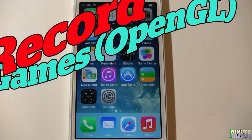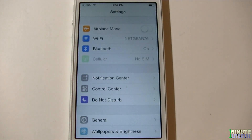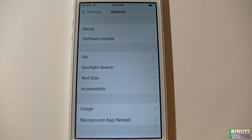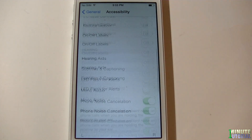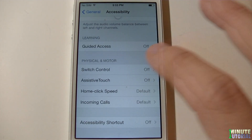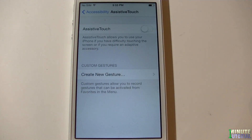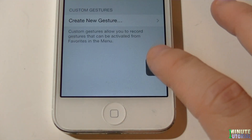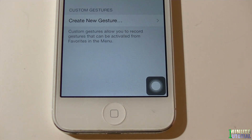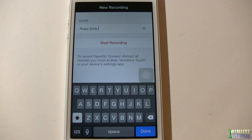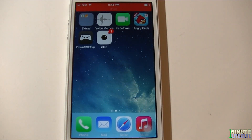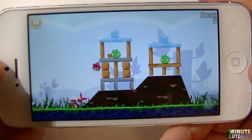If you would like to record games and other OpenGL content, go to settings, then general and then accessibility. Scroll all the way down and click assistive touch. Switch assistive touch to on and move it to any place that it's not going to bother you, maybe the corner of the screen. After you did so, exit assistive touch, relaunch iREC, name the file, and click start recording. Now you can record any game that you would like.